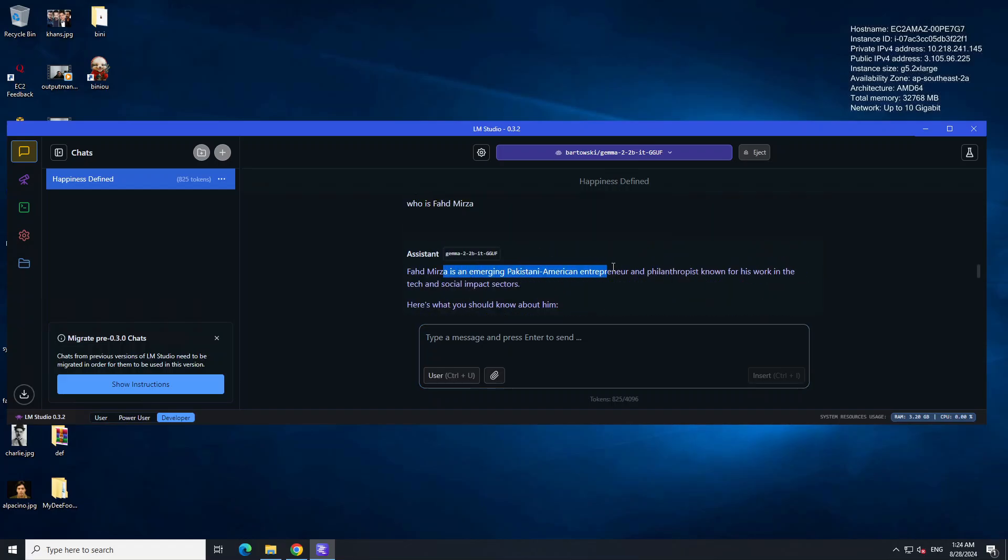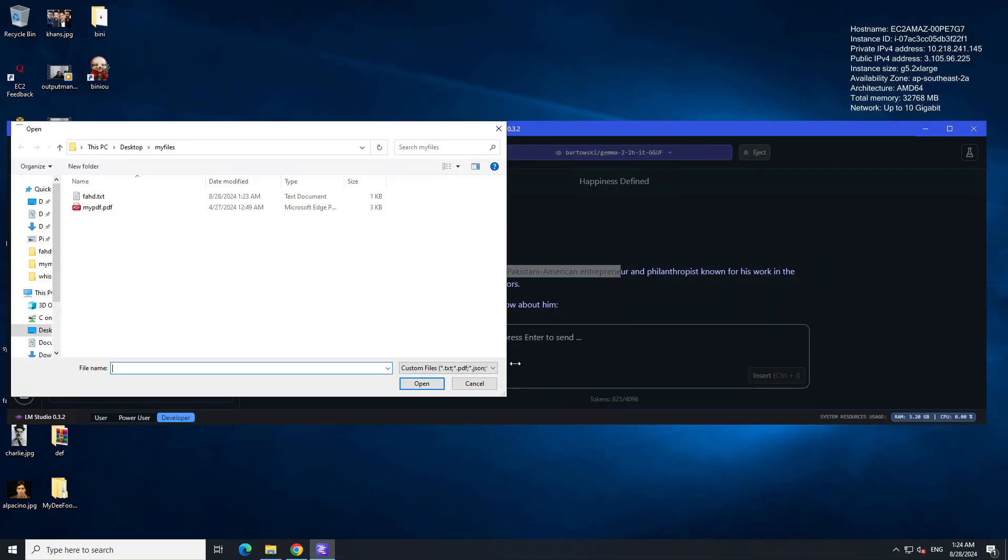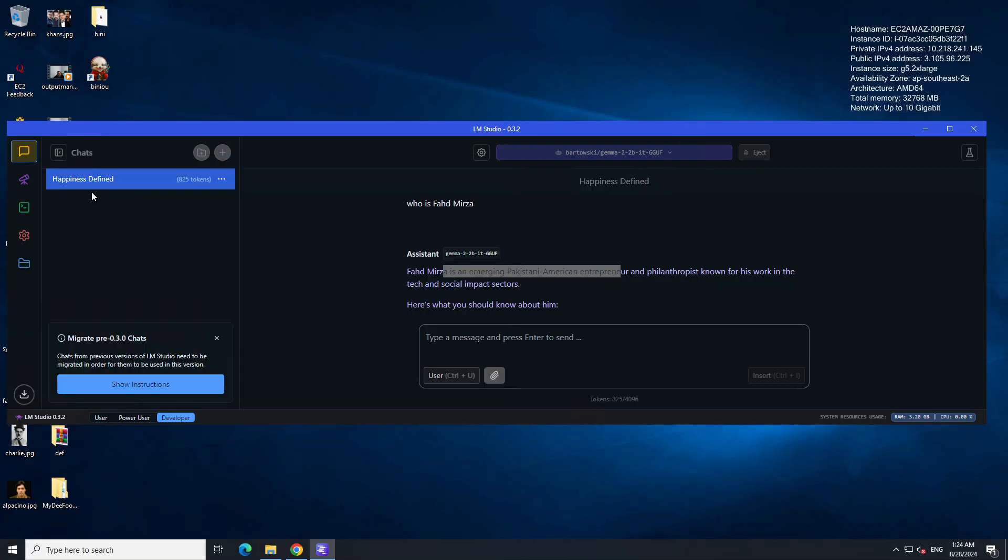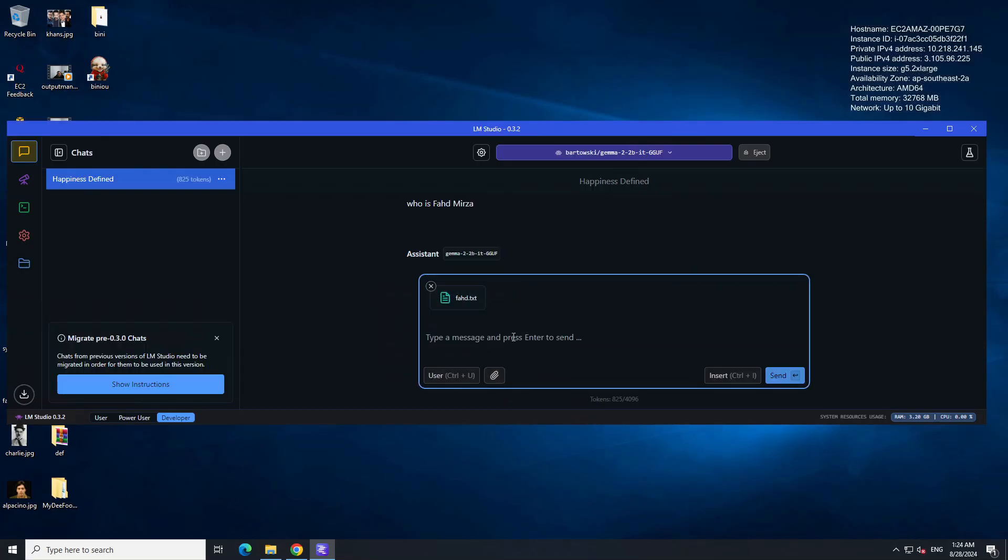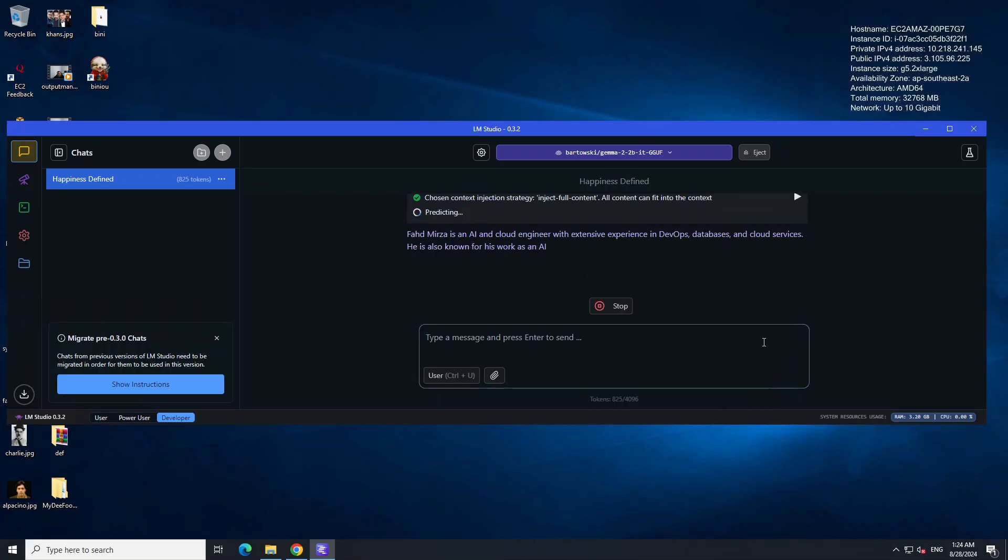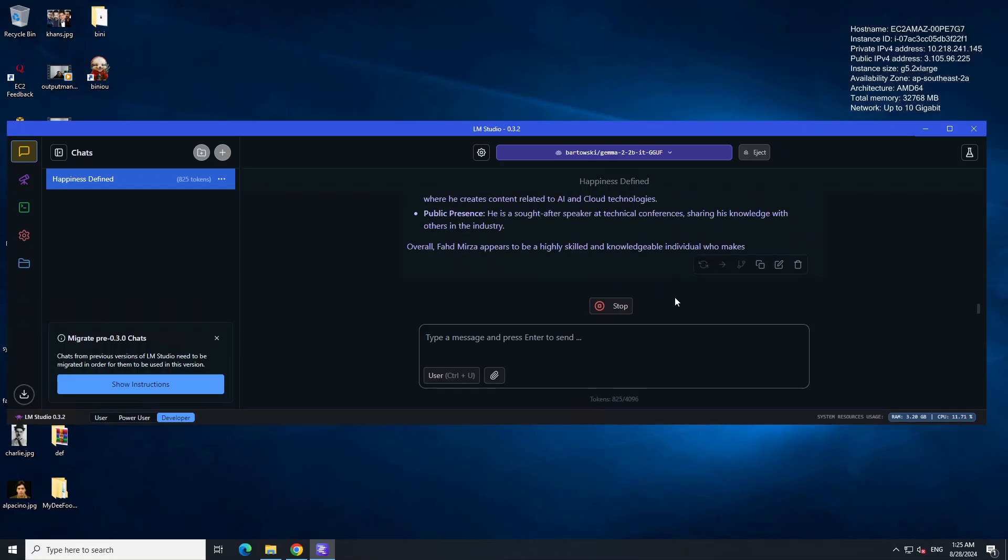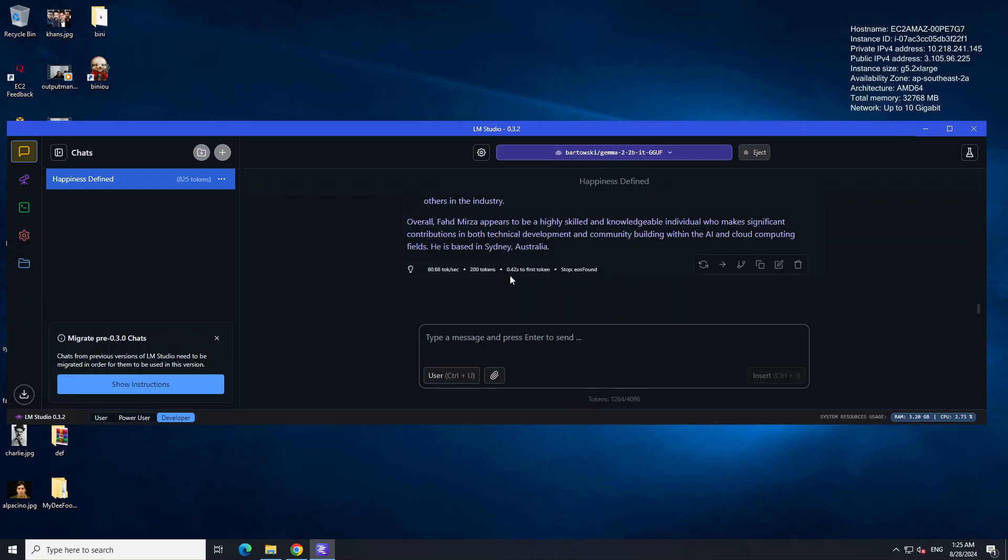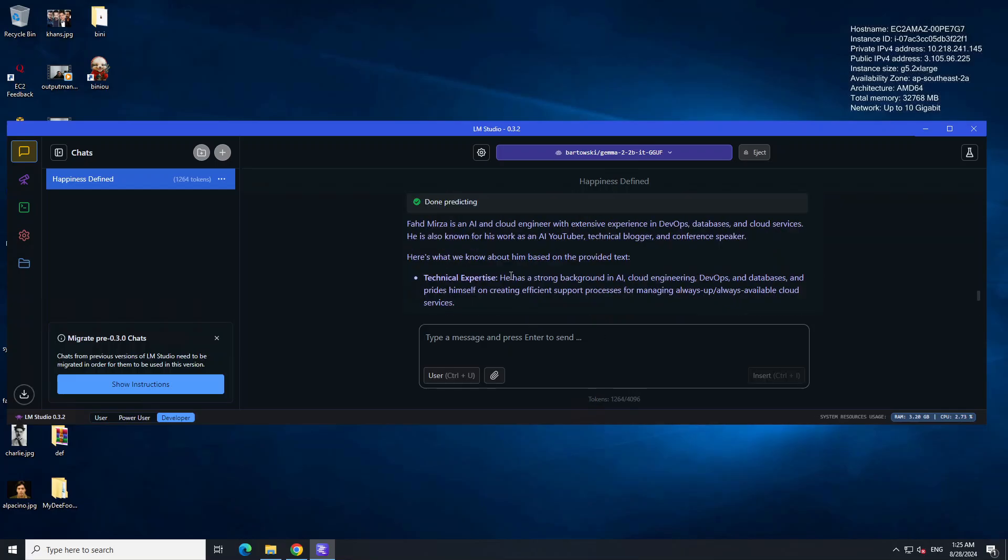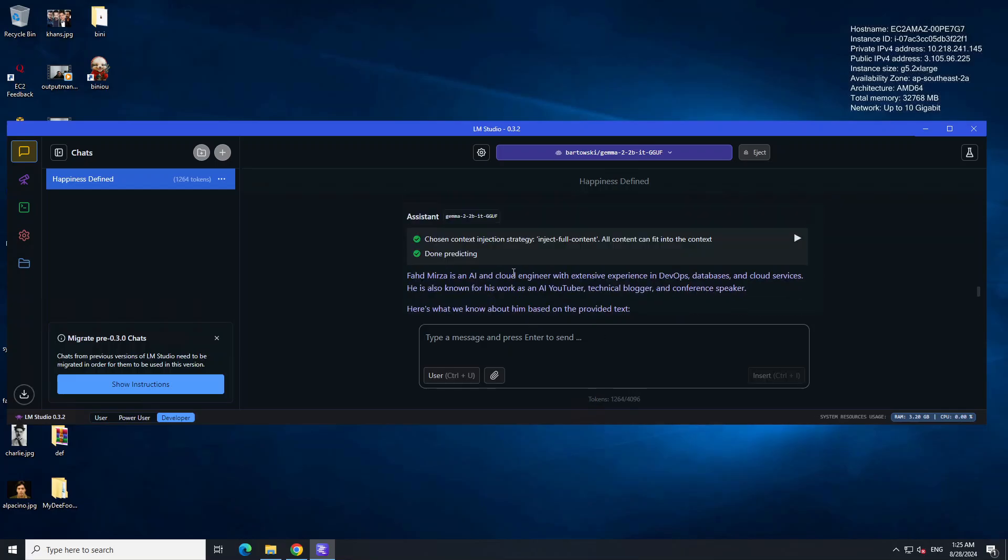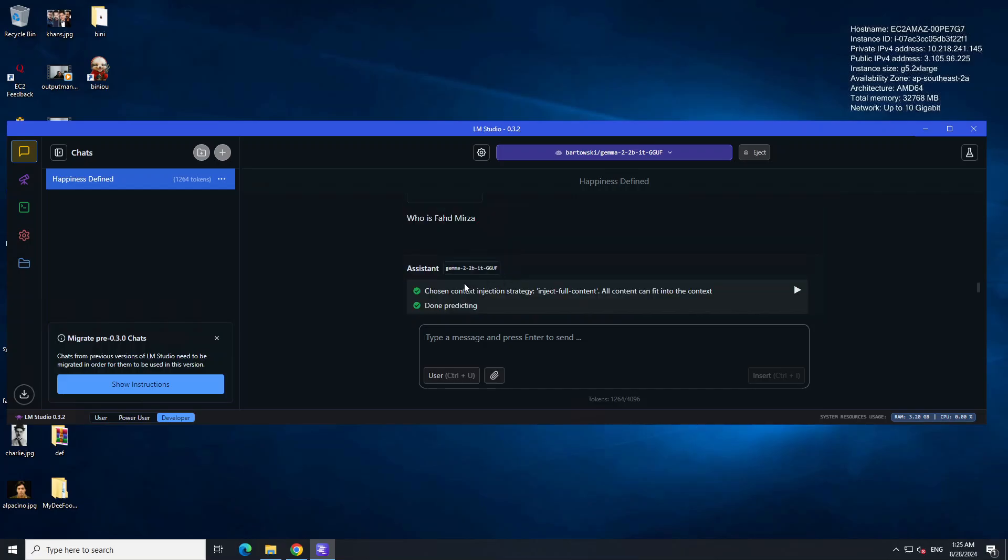Now I am going to provide it my own data. I'm going to ask it who is Bahat Mirza. Let's run it. There you go. Let's wait for it to finish. You see it has chosen the context. If I click on it, it is going to show me on the right what data it got.